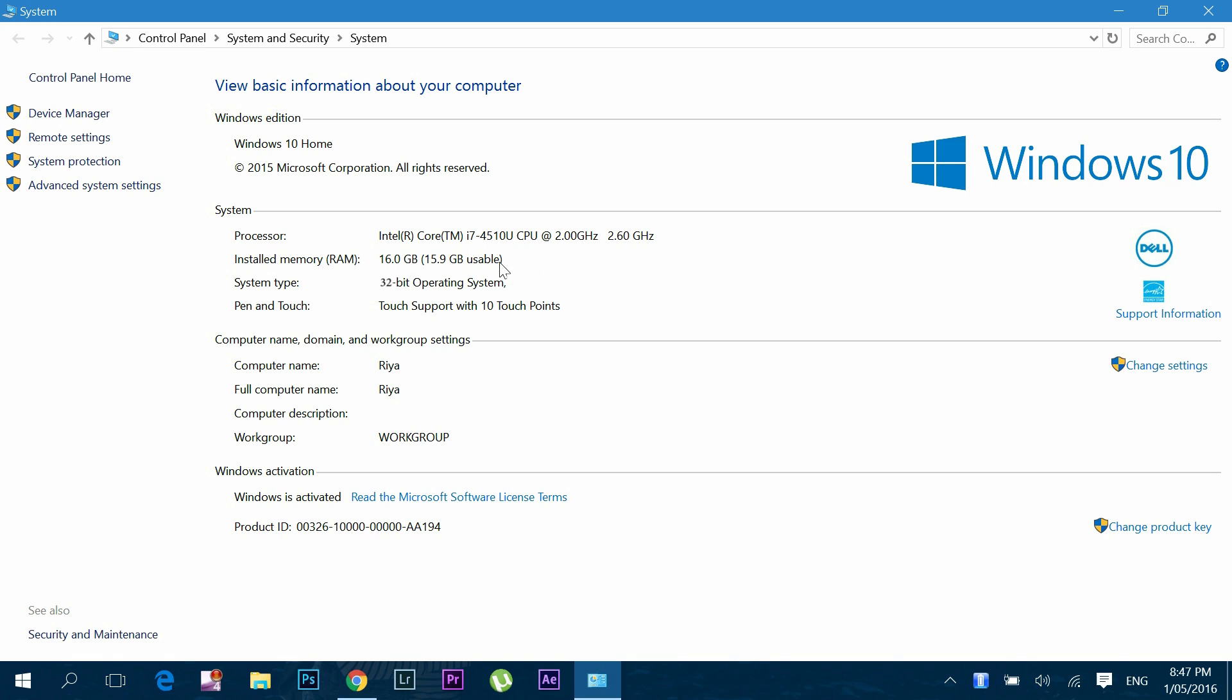If it doesn't say you have 64-bit processor, that means you have a 32-bit CPU and can't upgrade to 64-bit system. You also should have at least 4GB RAM or more, so all features of your PC will run smoothly in 64-bit after upgrade.